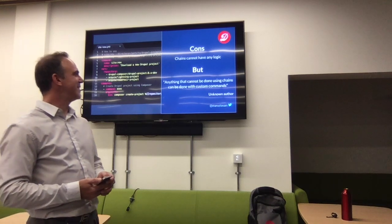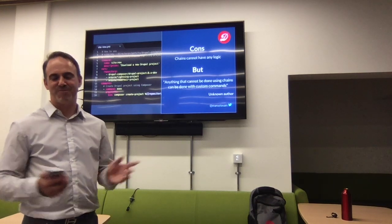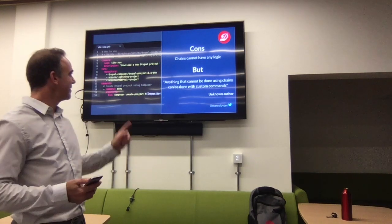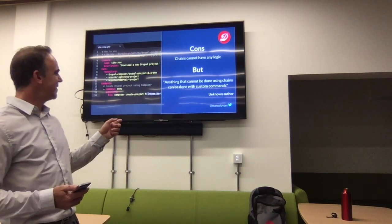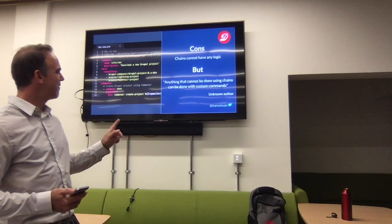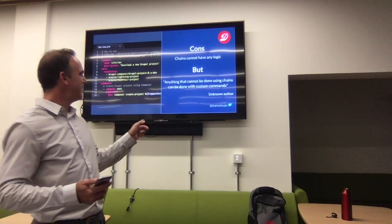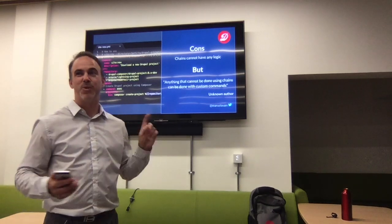Chains cannot contain any logic, but anything that cannot be done with chains can be done using custom commands.